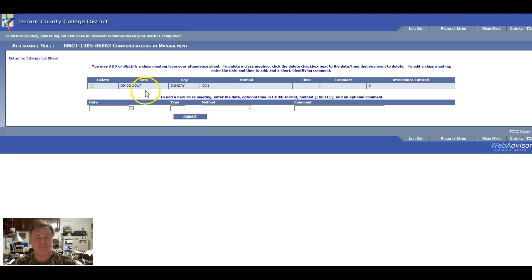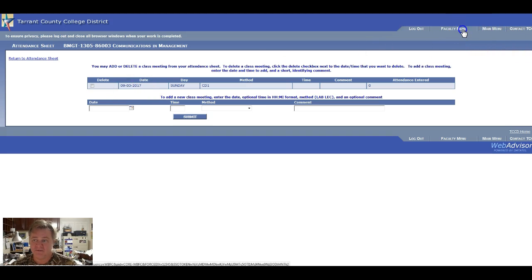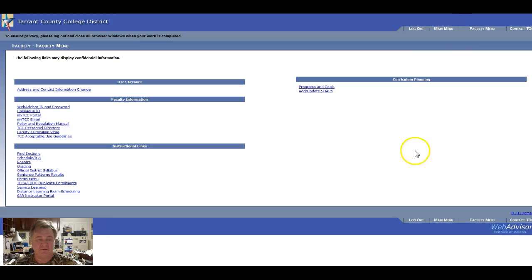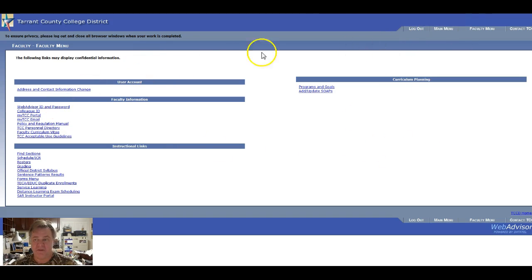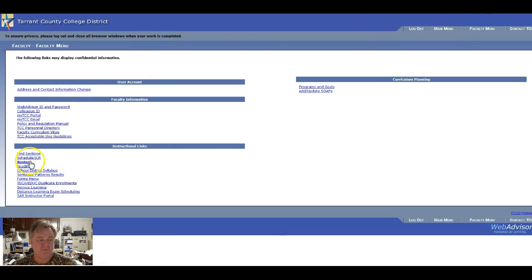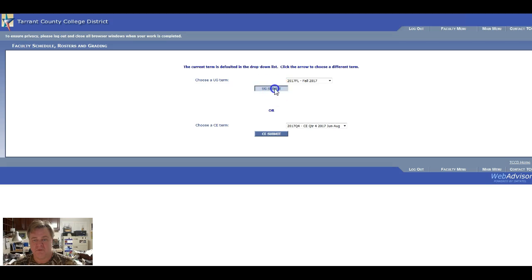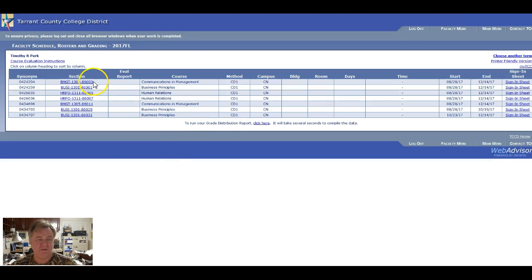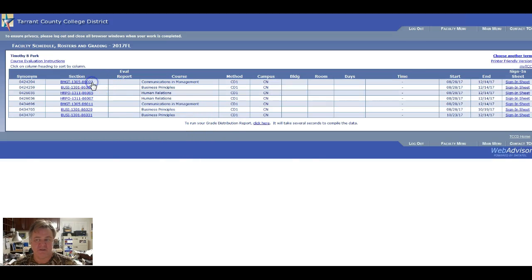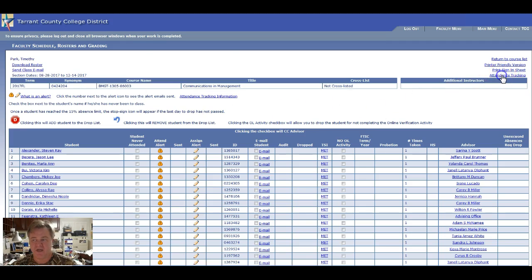Make sense? Let me do it again. Faculty menu, rosters down under instructional links. Term, fall 17. Click on a section. Go to attendance tracking.